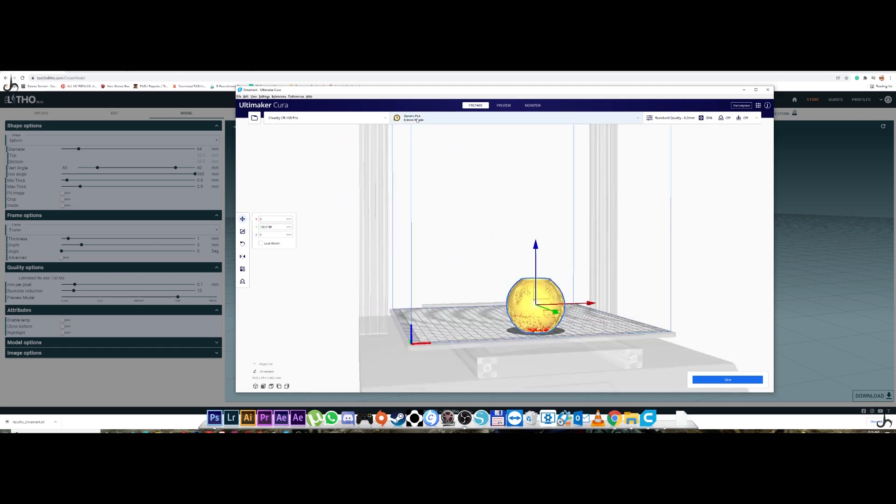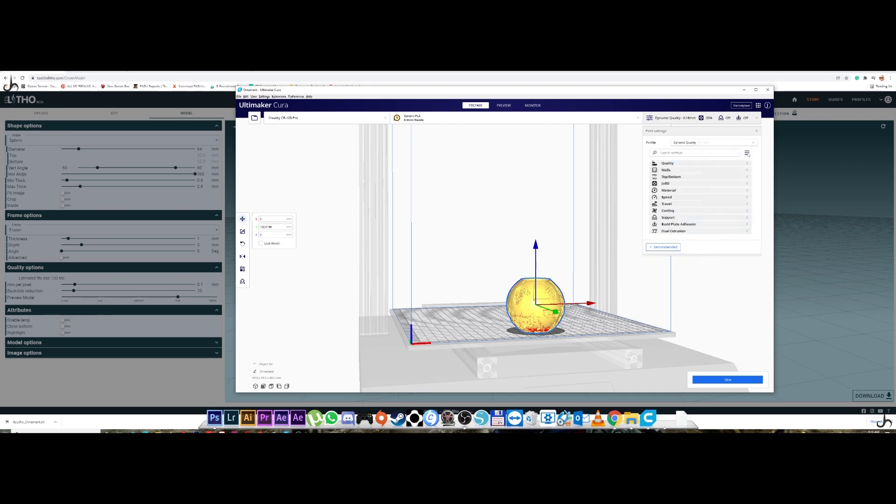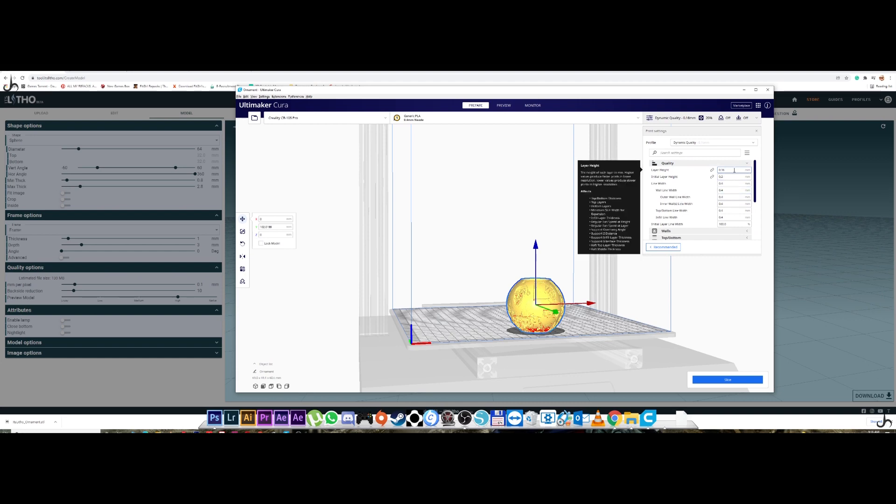So this is the basic settings. I haven't created any special profiles or anything like that. This is the generic PLA. You go to the standard quality. And I've chosen 0.16. I didn't choose 0.2. I went to 0.16. It was pretty good. I'm going to go to the advanced settings. Layer height. The only change I've done is 0.16. There's nothing else that I need to do.